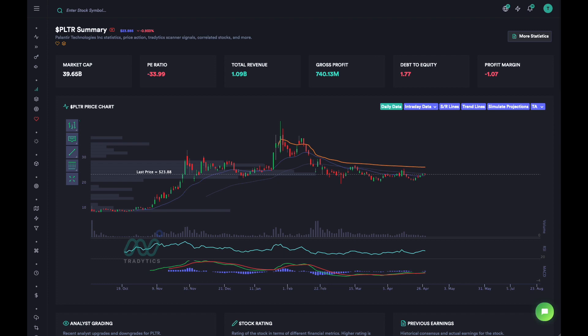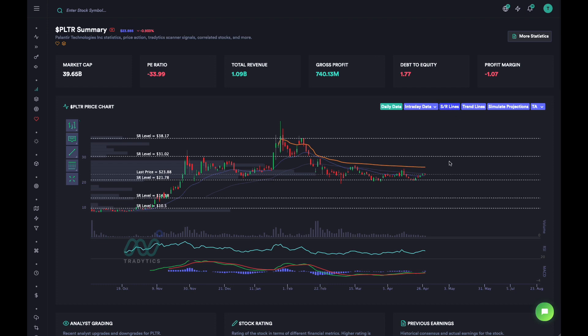Now that we have the price action, we are going to go to the SR lines button — that means support and resistance lines — and click on it. What this button does is it goes over the entire price history and uses an algorithm to find the best possible support and resistance lines for you.